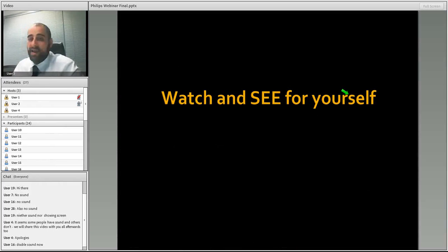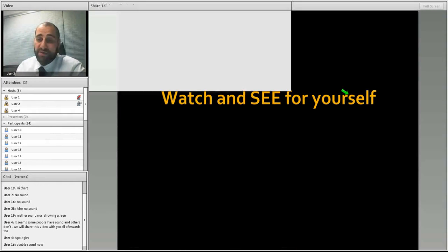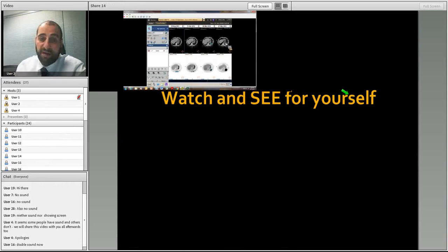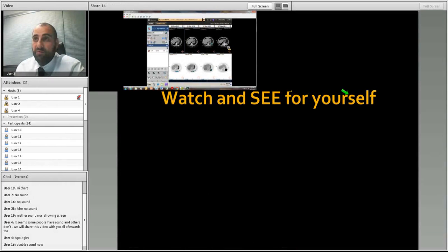Now I'll ask Anika to show us live in IntelliSpace Portal how we look at multimodality imaging of lymph nodes within the abdomen.